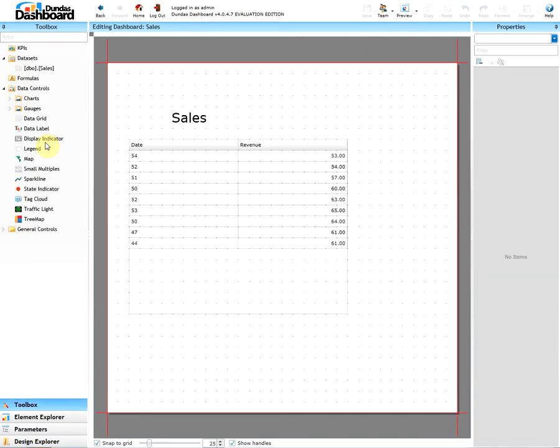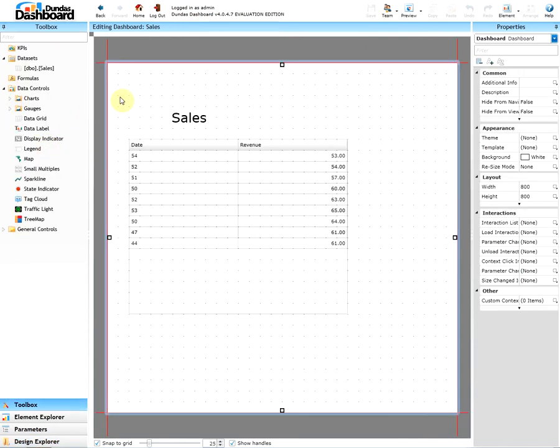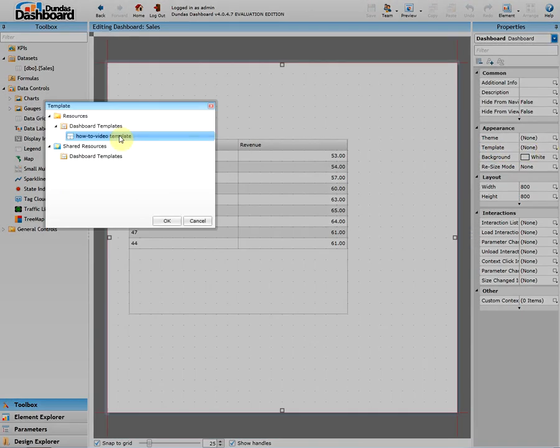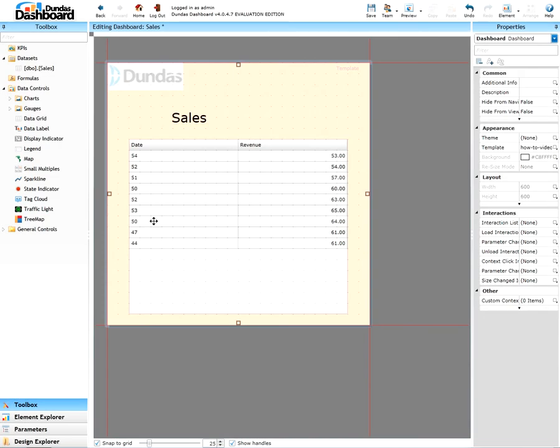Again to add the template to the dashboard we need to edit the dashboard and under the appearance property change the template from none to the desired template. Let's preview this.